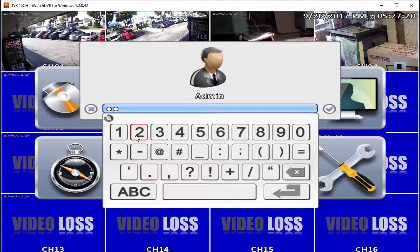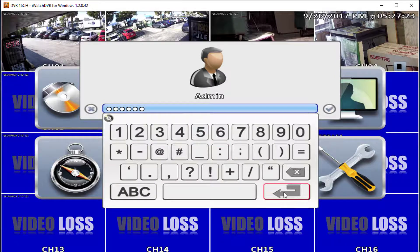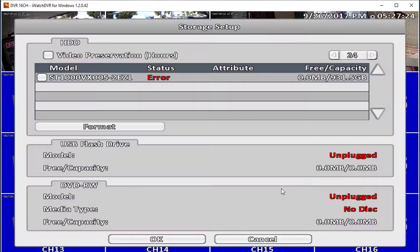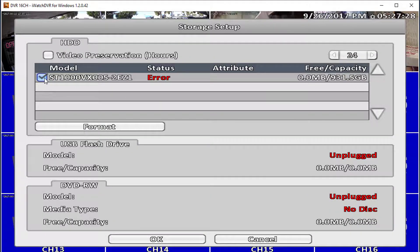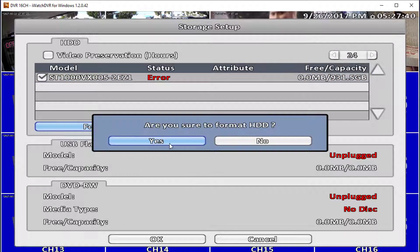Enter the password: 1, 2, 3, 4, 5, 6. In Storage Setup, put a checkmark to the left of your hard drive's model name, then press Format right below, select Format again, and press Yes on the prompt to format the hard drive.